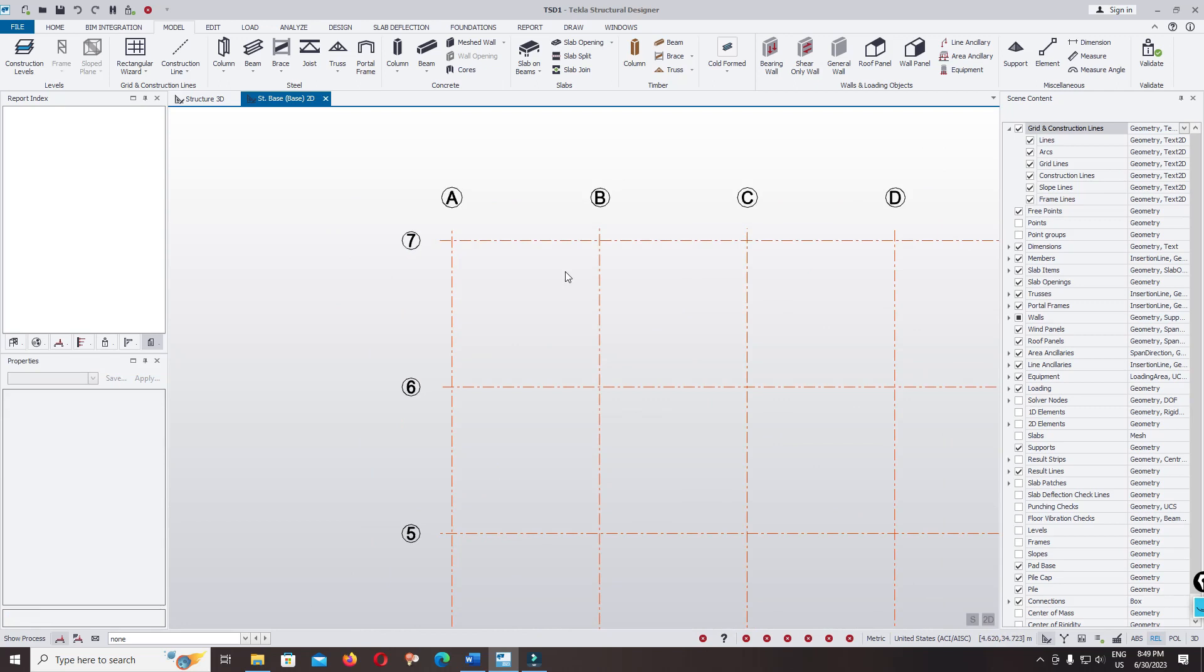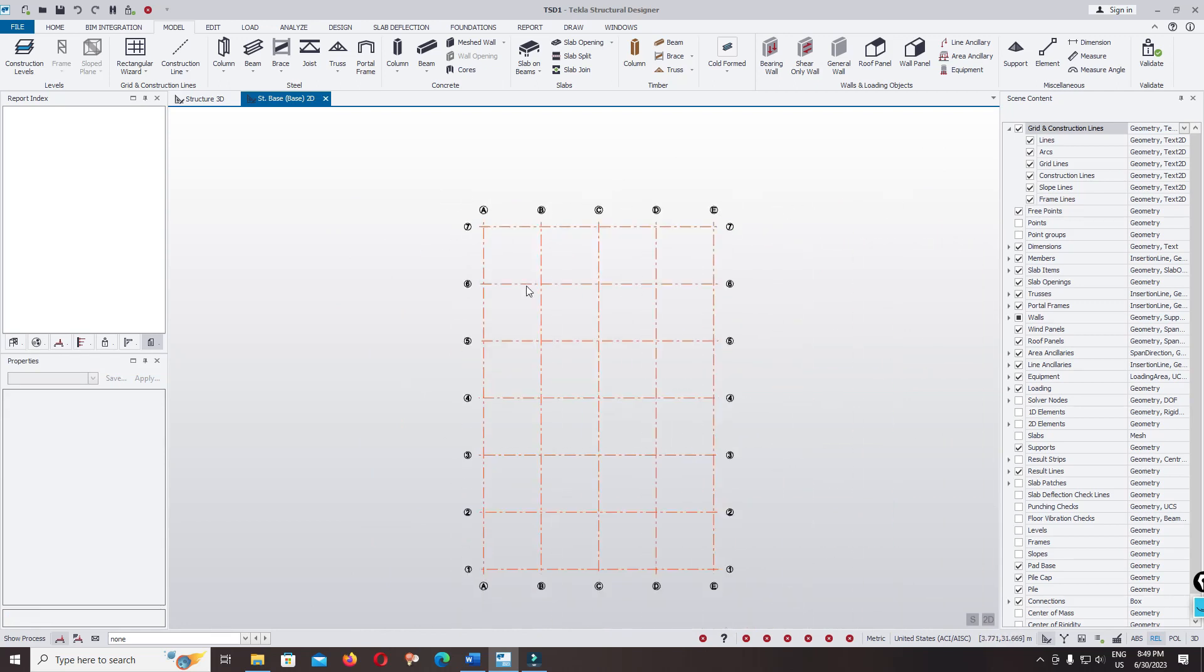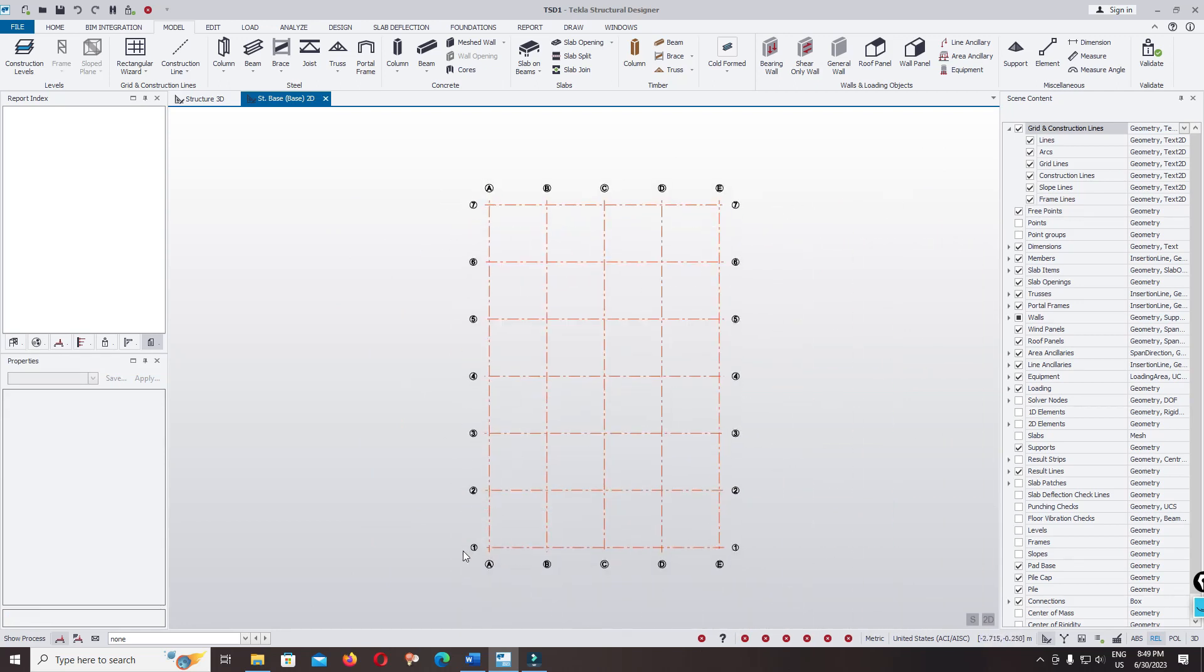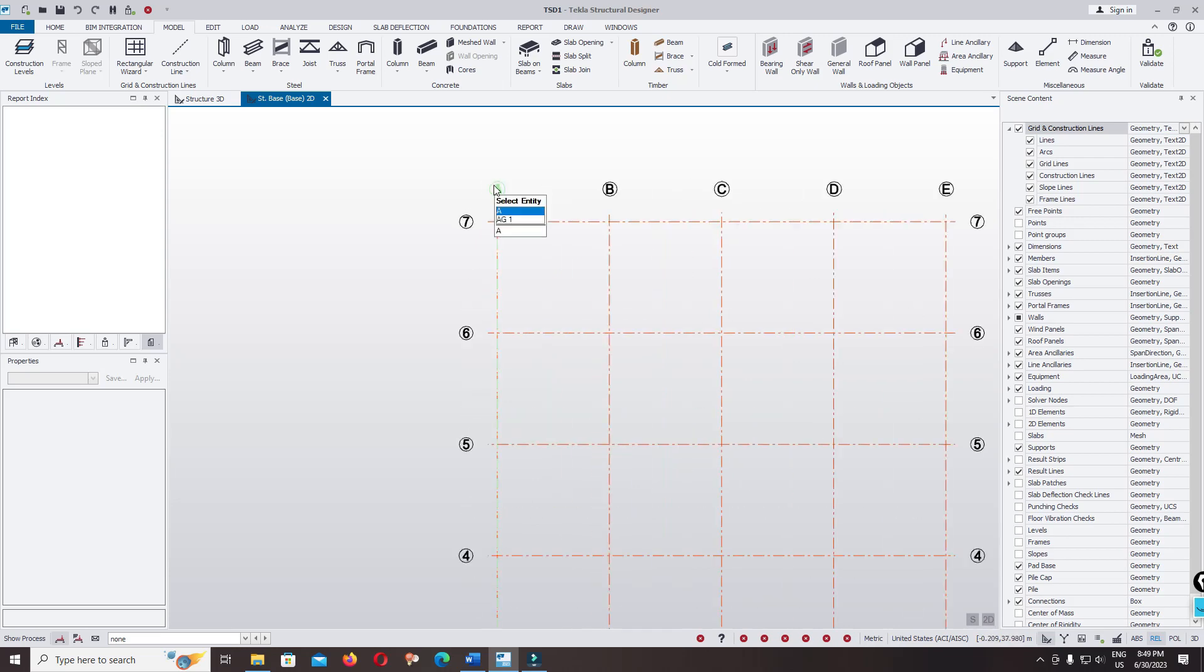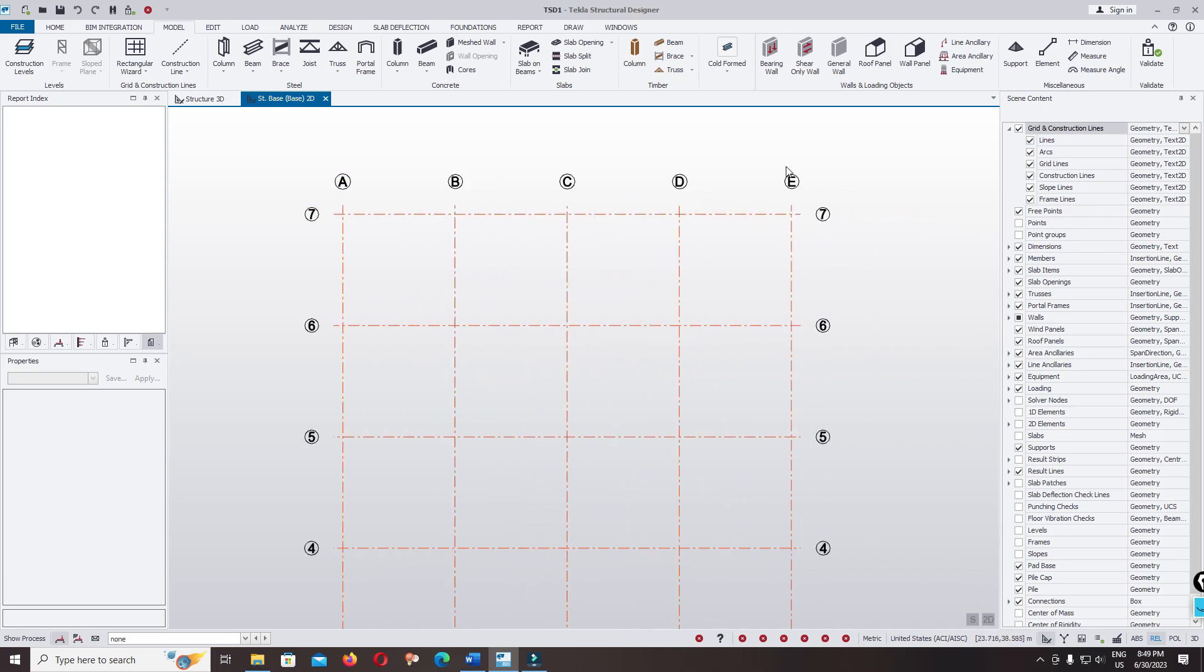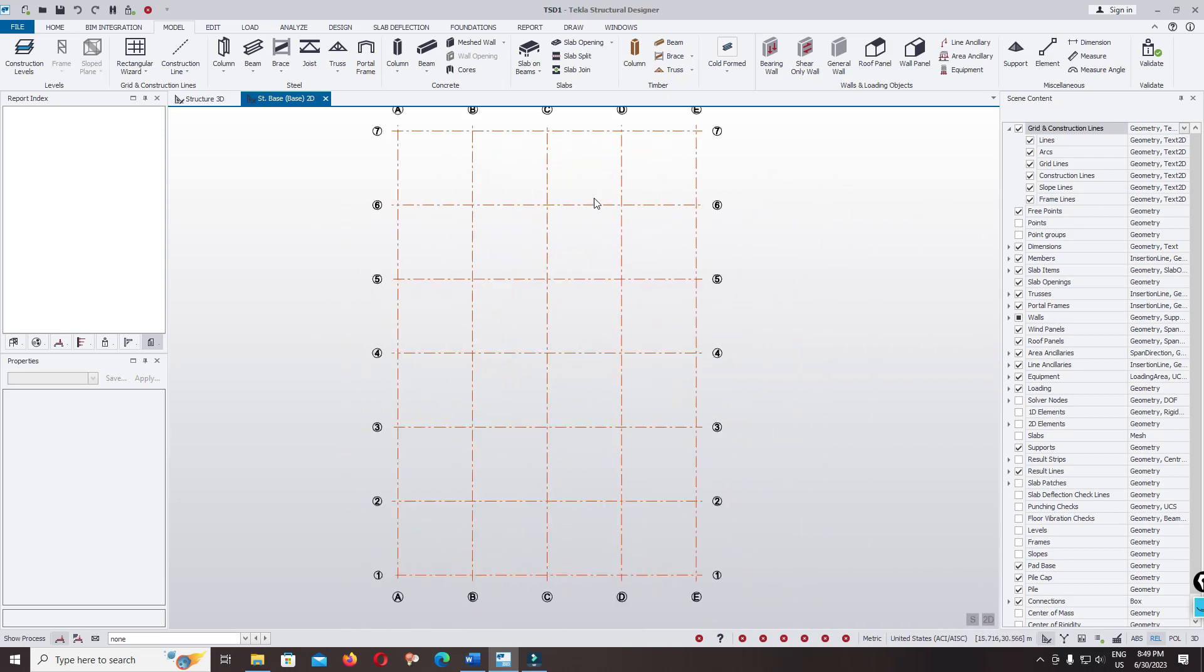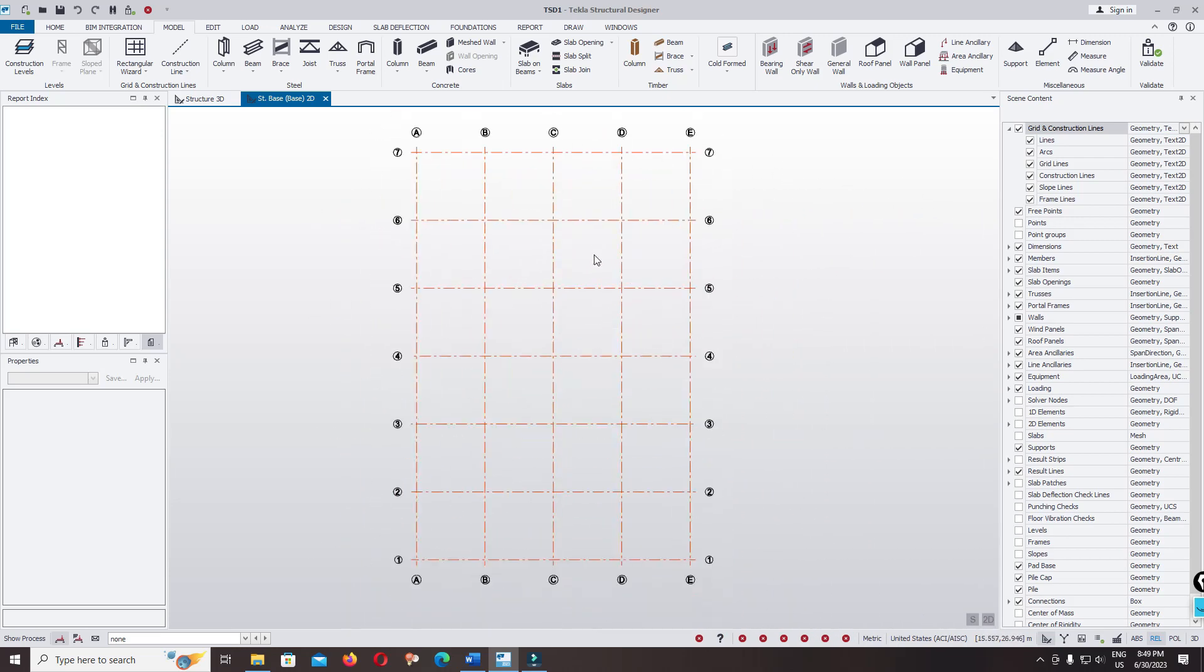I want to keep it in default. Yeah, grid one, two, three, four, five, six, seven and A, B, C, D, E. That's correct. Thank you for your watching, we will continue to the next step.